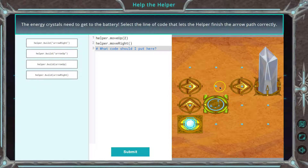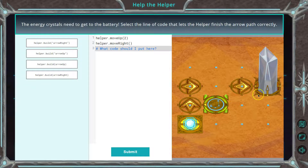So what's left to do? Well, we would want to build the arrow. What direction? Well, here's the monolith, so it looks like it would need to go right.